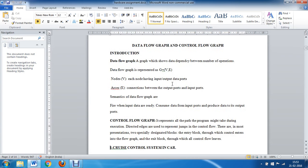A control flow graph represents all the sequences of operations which are performed during the execution of a program. In a control flow graph, the directed edges represent the flow of control from one node to another node. There are two blocks: one is called the entry block and one is called the exit block. Control enters the graph using the entry block and flows out through the exit block.